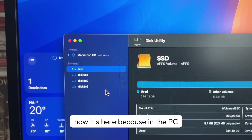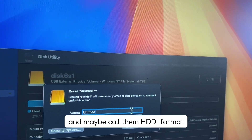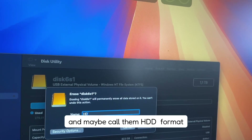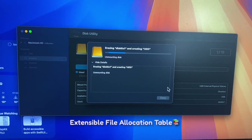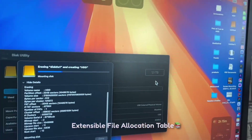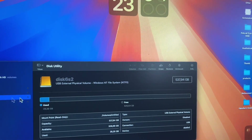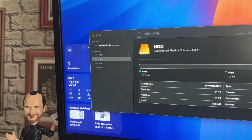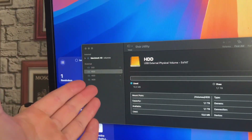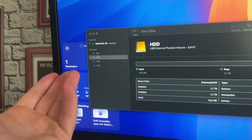Now it's here. Because in the PC I had three partitions, I'm going to erase them all and maybe call them HDD. Format — exFAT. Format and go to erase. Now I'm erasing disk one partition, which is 1.1 terabytes. I think I want to have only one partition. I don't know how I'm going to do that without using Windows, but maybe the easiest way is just plugging my HDD back to the Windows PC and erasing the partitions. And I'm going to try that.